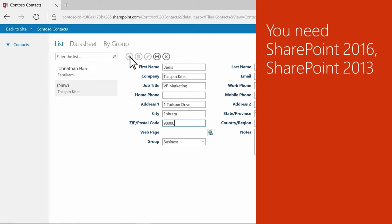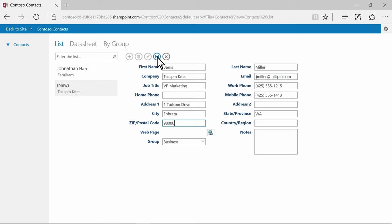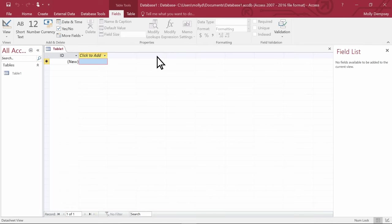To use an Access Web App, you just need to be connected to the Internet or your corporate network. The easiest way to build an Access Web App is to use a template.